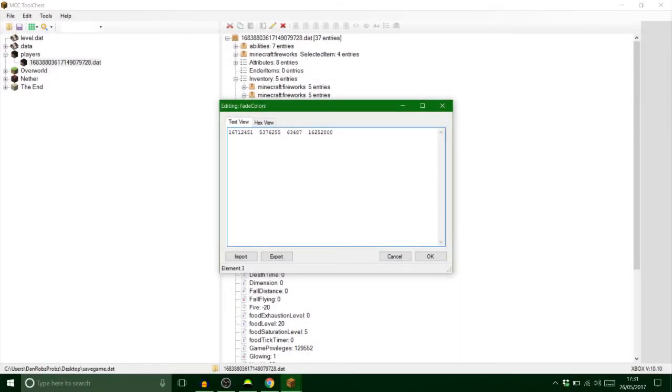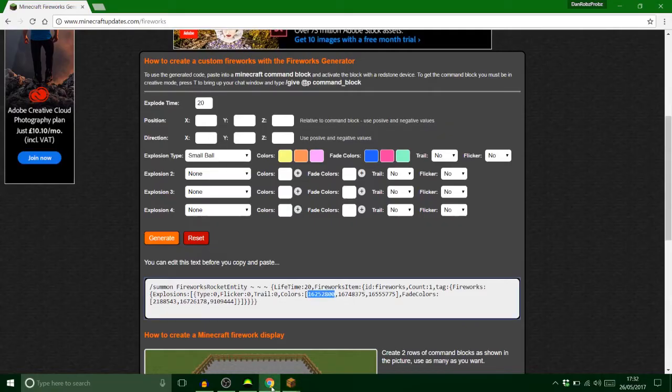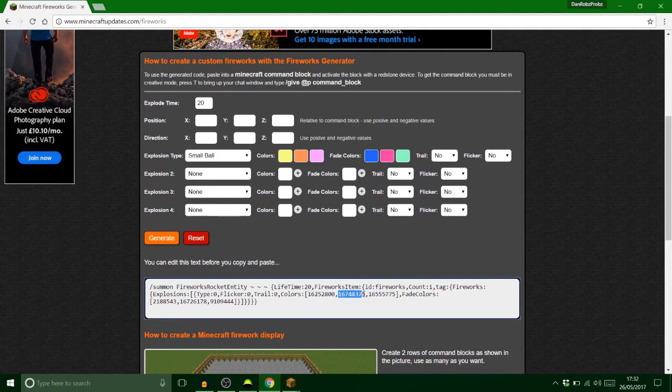Wanted to mention as well, when it comes to when you've done the fourth color you need to press enter or else it will not work as well, just thought I would let you know.